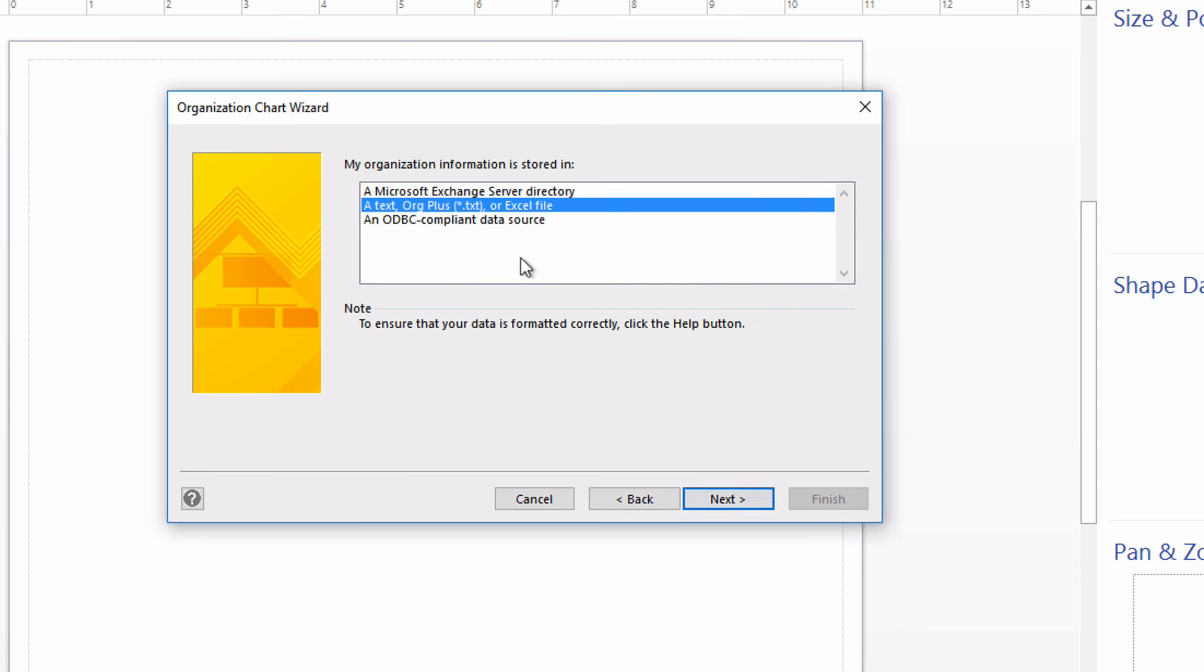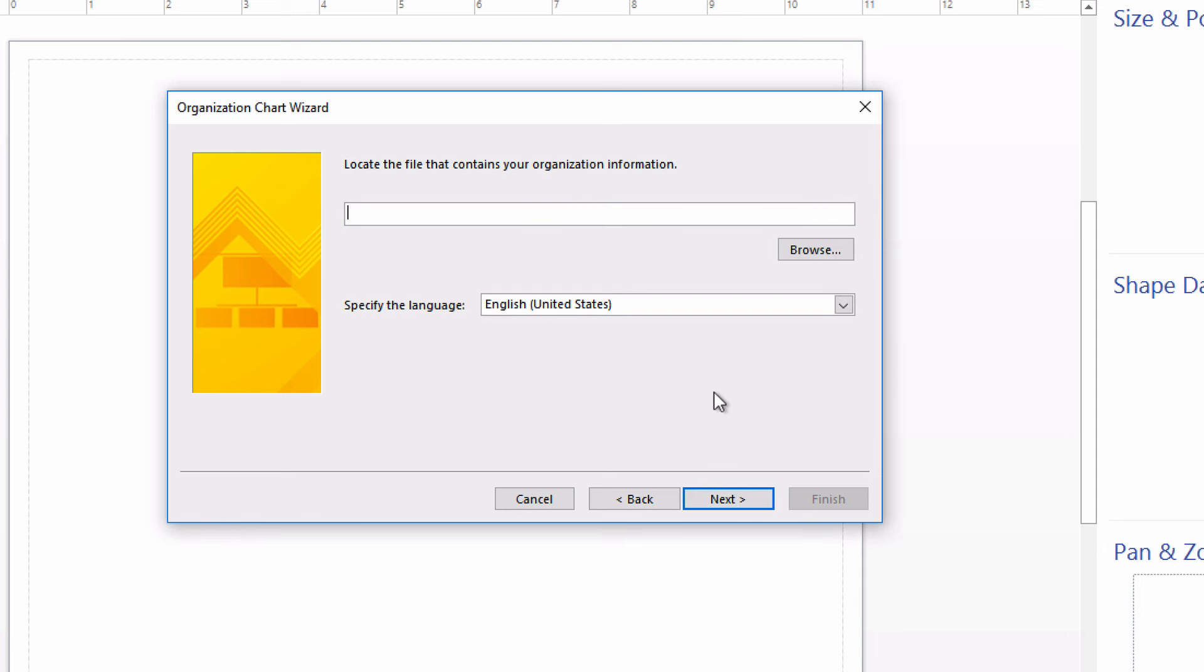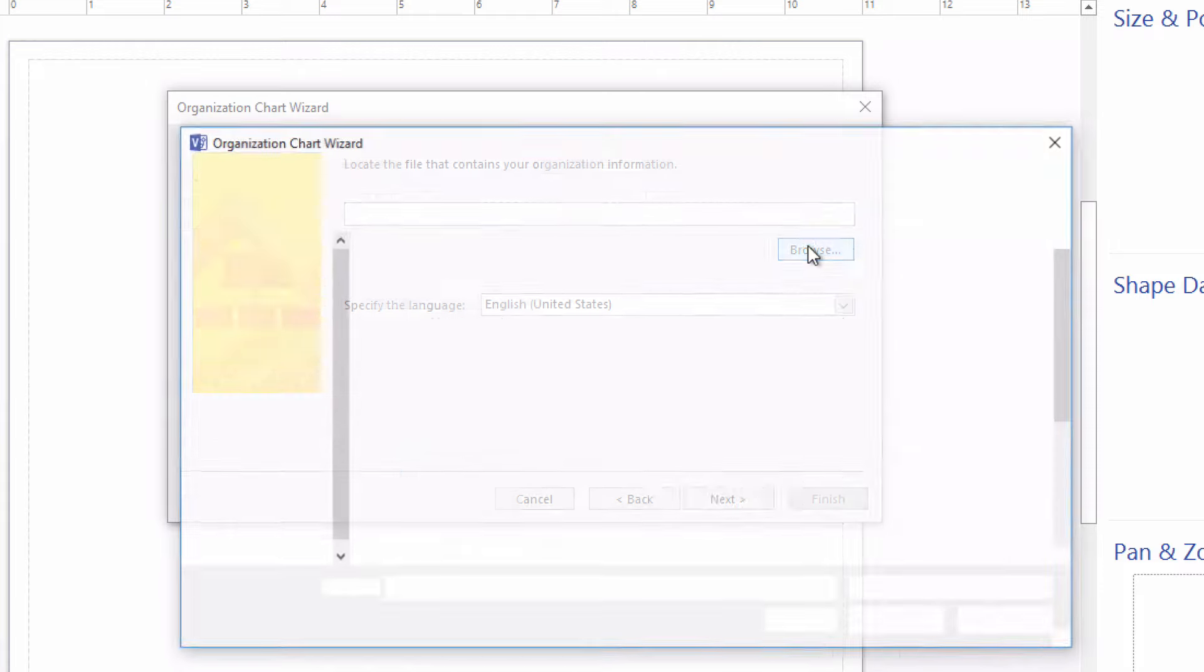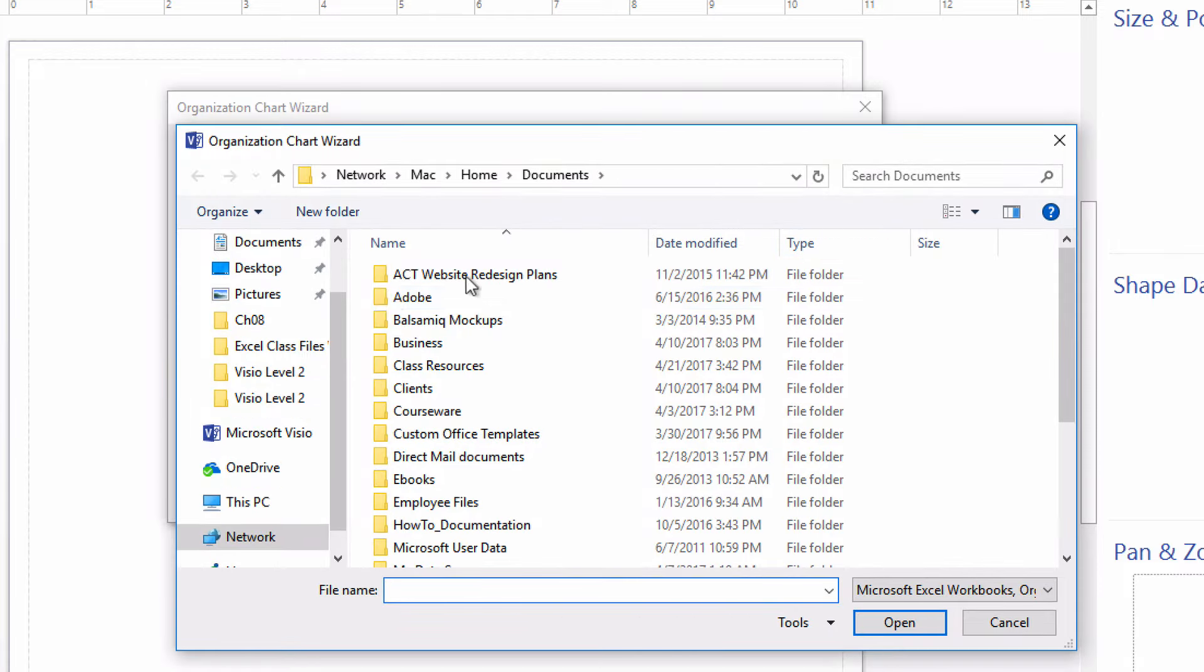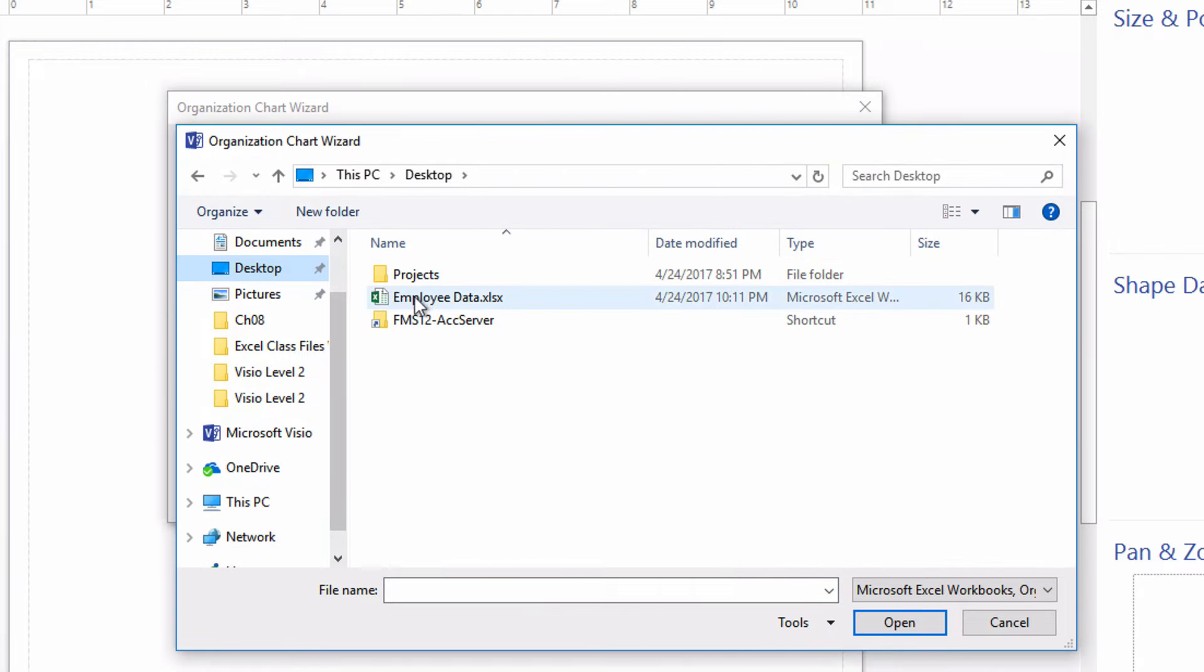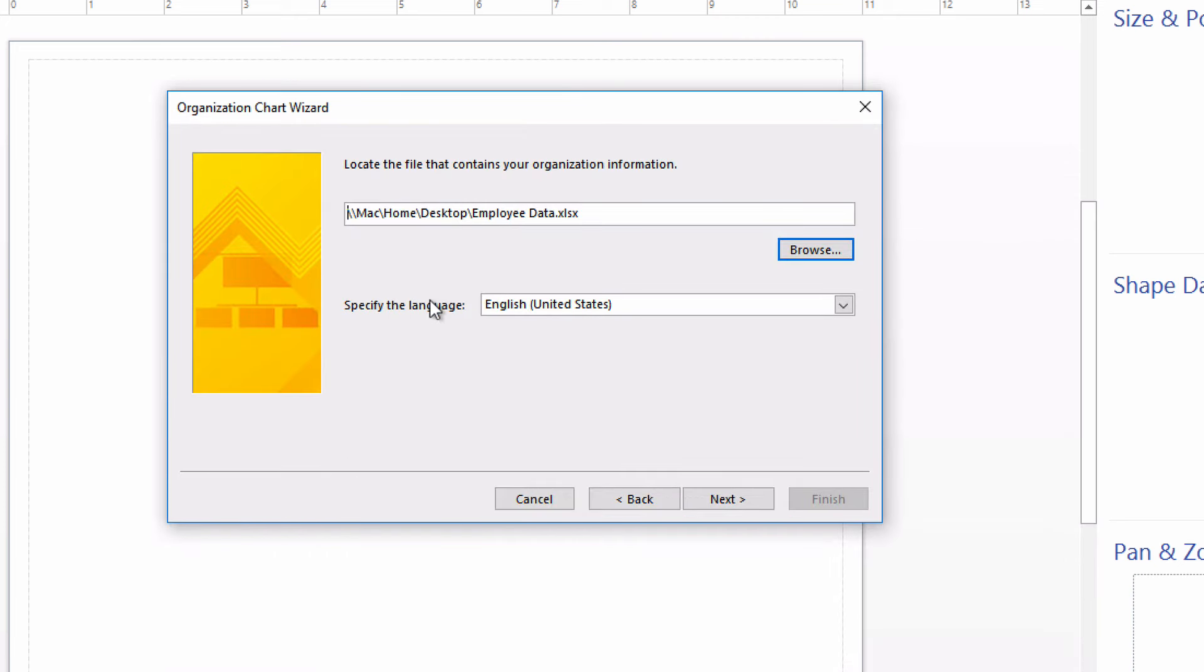Next, it asks what kind of file or source the data is stored in. Exchange server, a text file, an orgplus file or Excel file, or some ODBC-compliant data source. We'll go with the Excel file option and click Next. Next, it asks you to locate the file. Click Browse, navigate to where you've got your Excel data sheet stored, and open it up. Choose your language, and click Next.